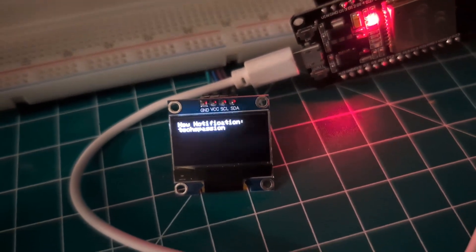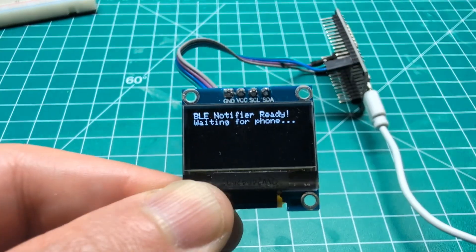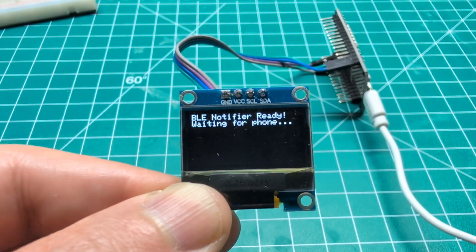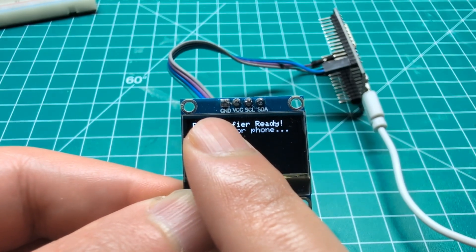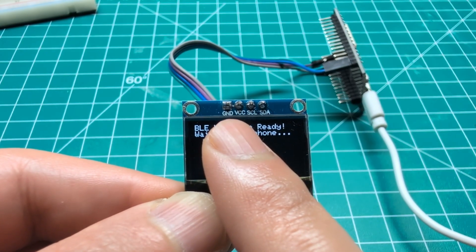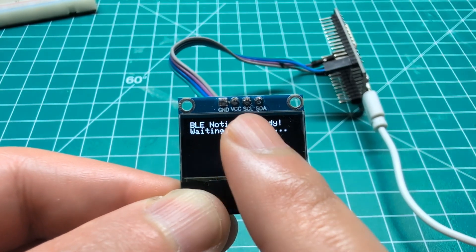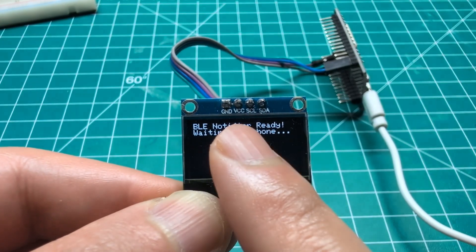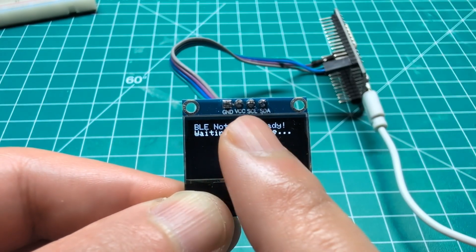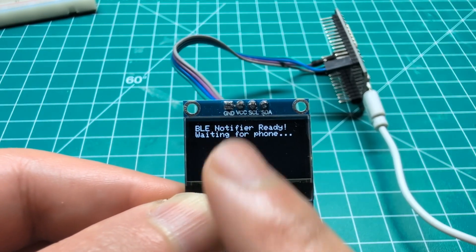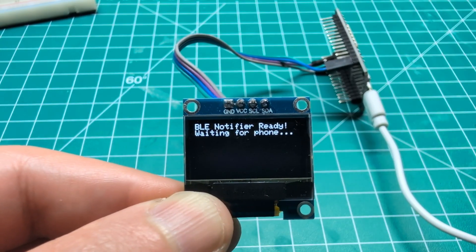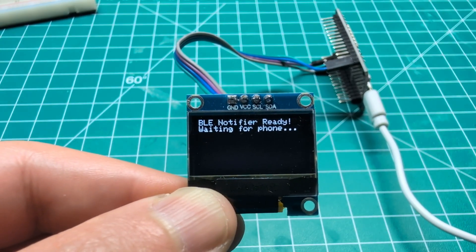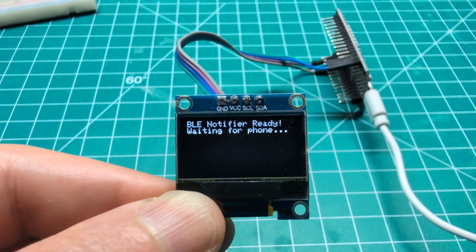Here is the wiring for the OLED real quick. You have ground which is the ground pin, VCC this is the 5 volt, you have SCL and SDA - these are pin 21 and 22. I will leave them in the code and in the description.